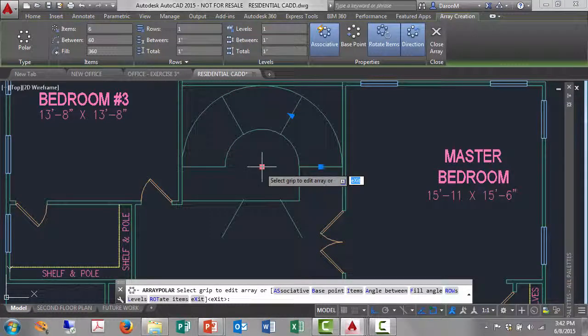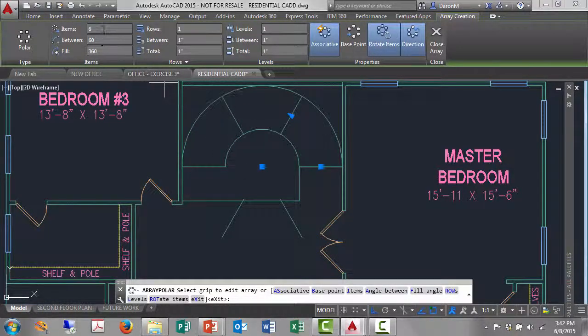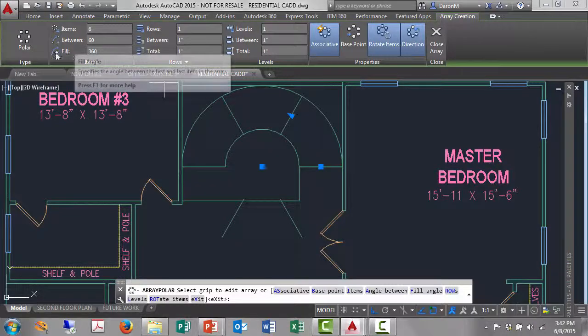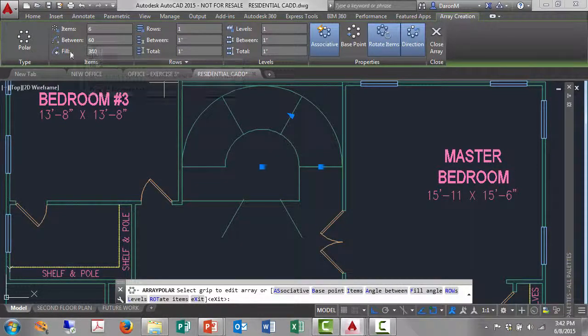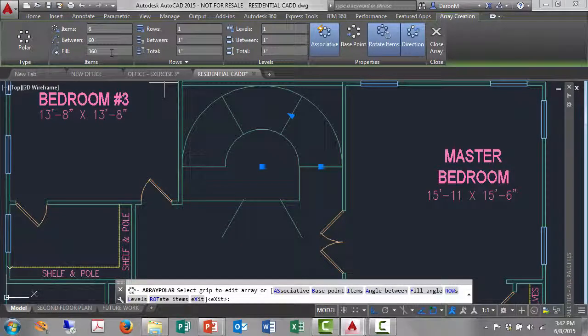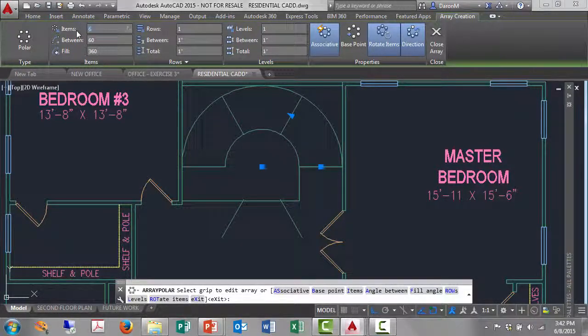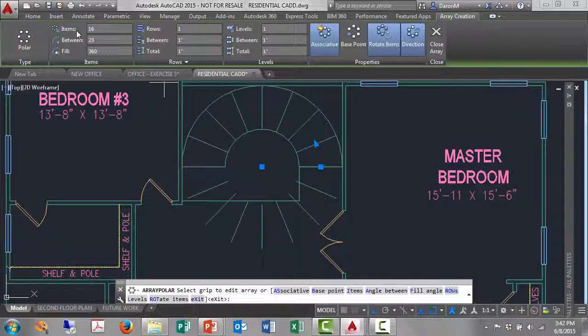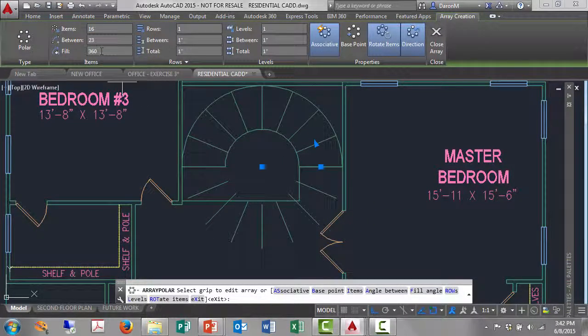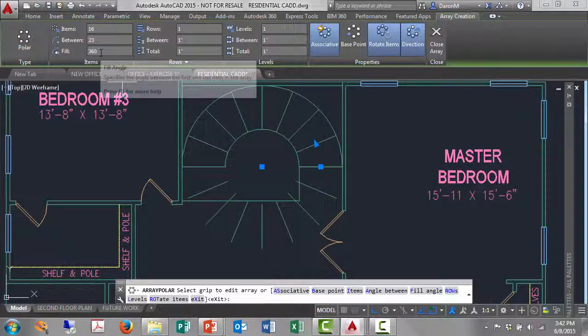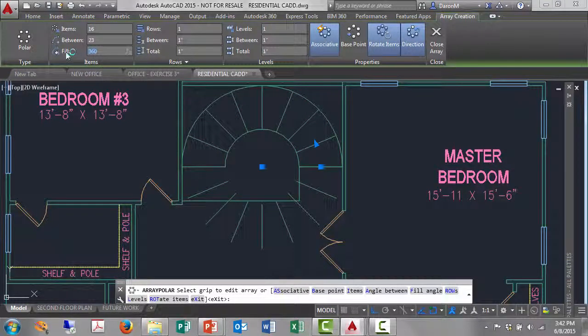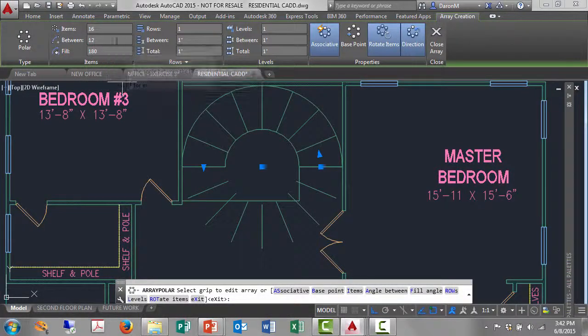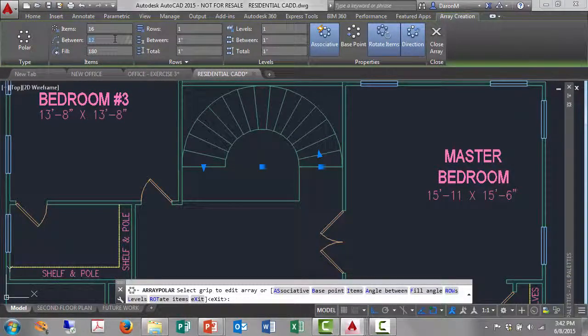What I get is six items filling 360 degrees, but I want 16 items. So I'll swipe over the six and type 16, and that makes a change. But I don't want 360 degrees, I want 180 degrees. So I'll swipe over the 360, type 180, and hit enter. And that will update in a second. There it goes.